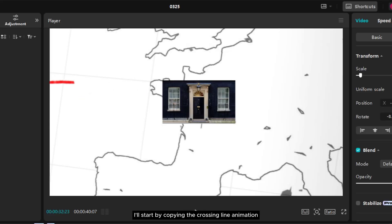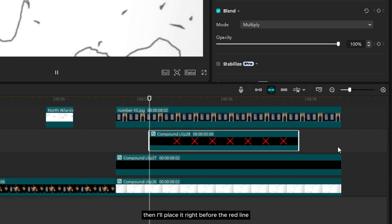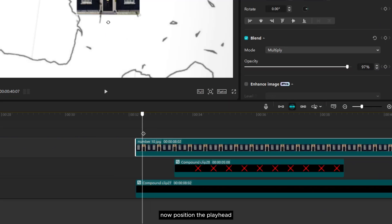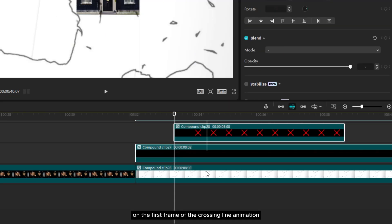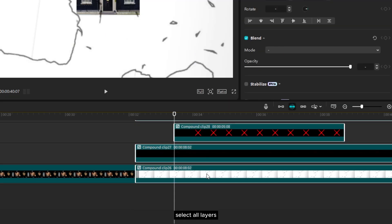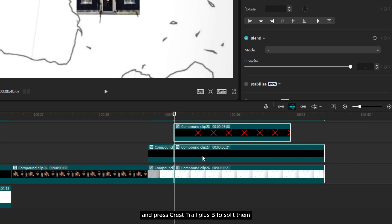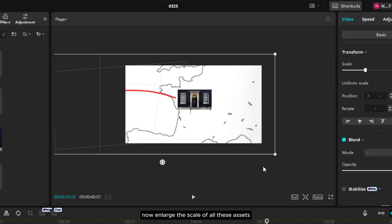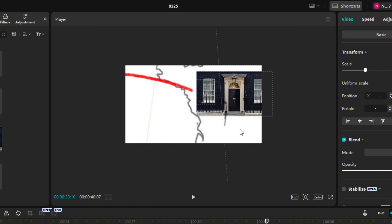For clip 14, I'll start by copying the crossing line animation we created for the previous map. Then I'll place it right before the red line reaches the location. Now position the playhead on the first frame of the crossing line animation, select all layers, and press Control plus B to split them. Now enlarge the scale of all these assets.